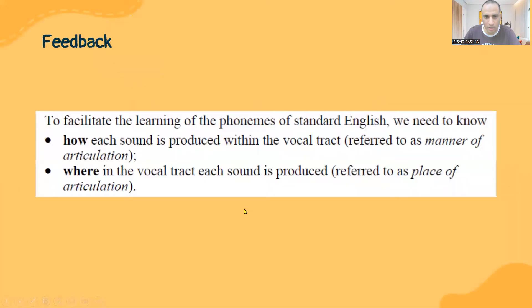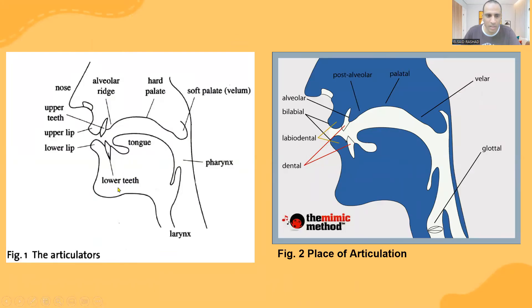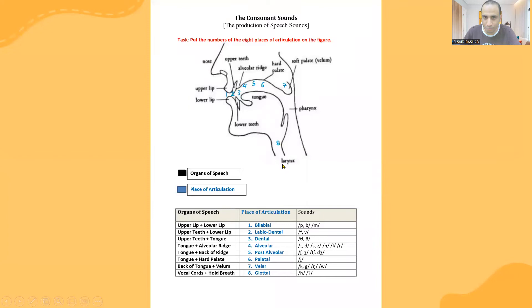Now we talk about the place of articulation. These are the places of articulation, and this figure is for the articulators or the organs of speech — we can say organs of speech or articulators. So we need to combine these two figures — the one about the organs of speech and the one about the places of articulation — together in one figure. I've divided the places of articulation into eight places here, though they can be seven. And here I described which two organs approach each other or come closer to make each place of articulation and its sounds.